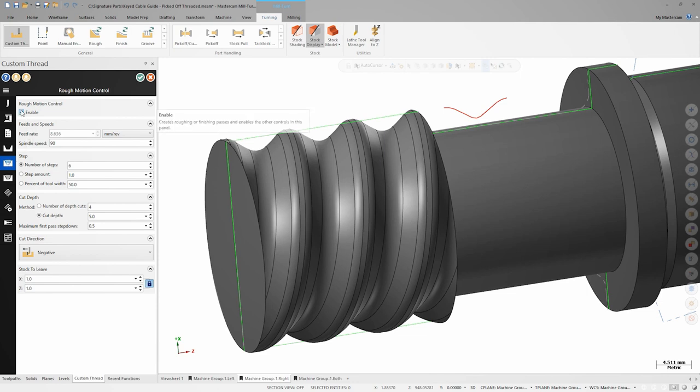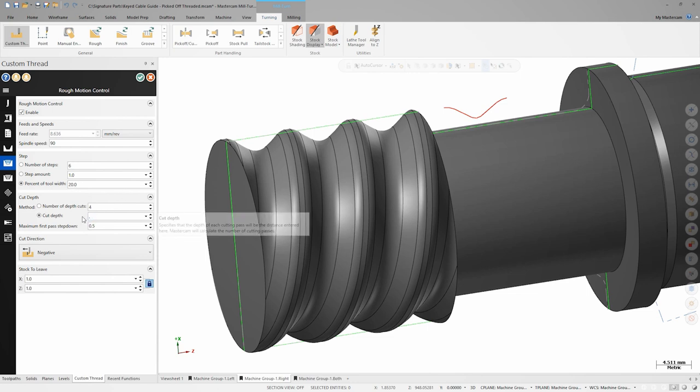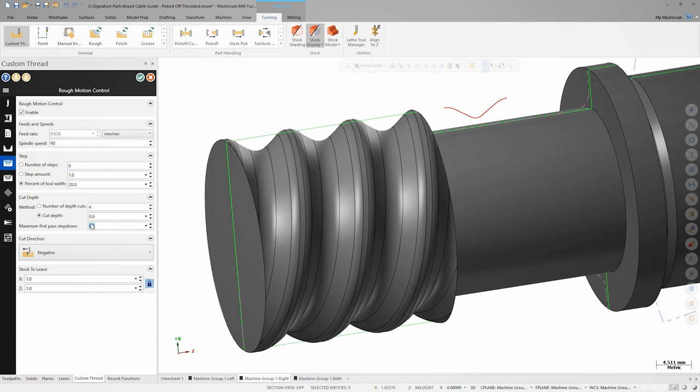In the next panel tab, we'll enable roughing and set the step over to be 20% of the tool width. The cut depth will be a constant 0.6 millimeters, and the maximum first pass step down will be 0.2 millimeters.